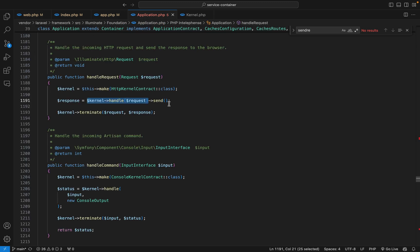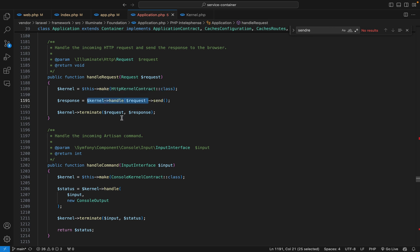When the response is returned and sent to the client, the last thing that happens is we call the terminate method provided by the kernel, passing the request and response as arguments. This method can be called in your middlewares, enabling you to do anything you want — for example, logging information about the request and response. That's it for this lesson. See you in the next one where we will build a blog using Tallstack. Cheers!